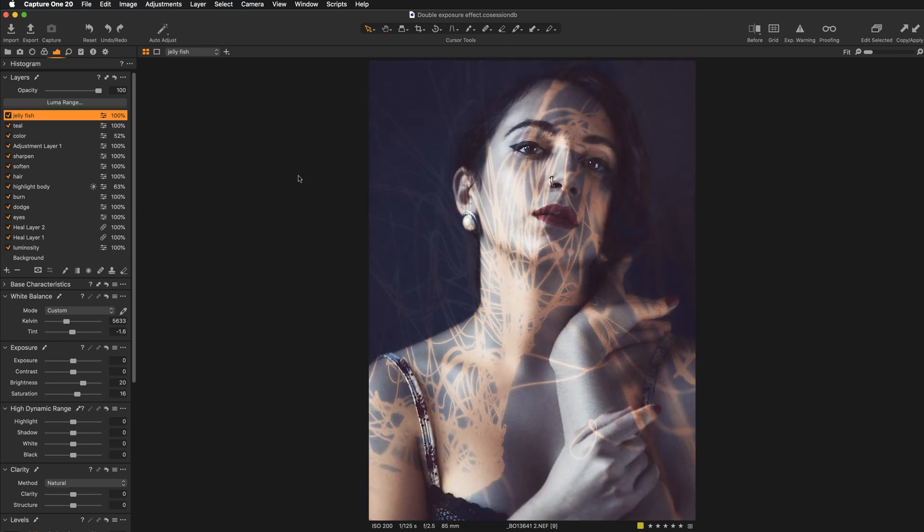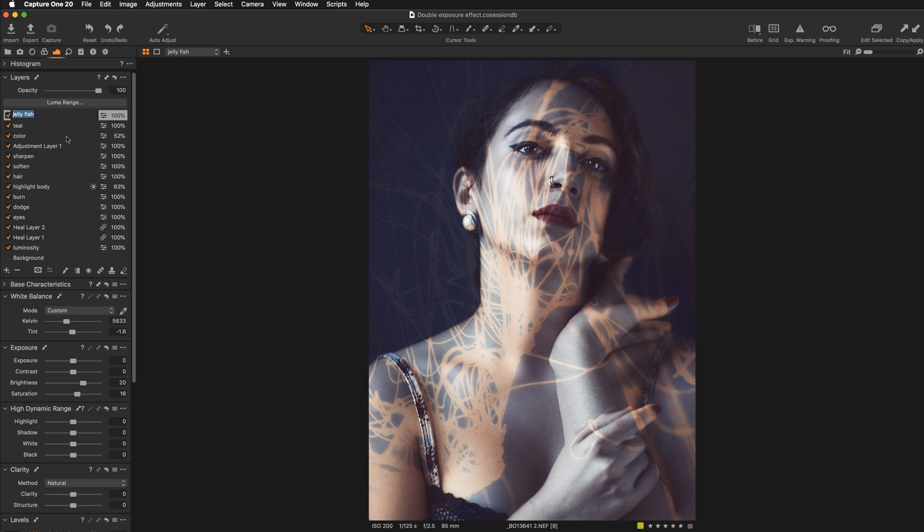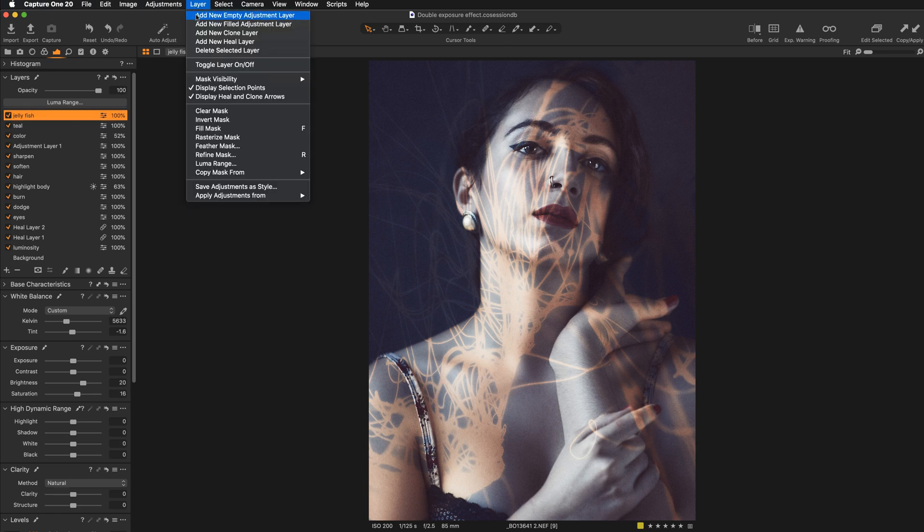So what are the limitations? Basically in Capture One, once you place your mask, basically that's it. You can't rotate it. You can't scale it. You can move it around though. You can reposition it. So to reposition your mask, just make sure that your mask layer is highlighted. Move over to the layers and make sure that this option is selected. Display selection points. So when this is on, you need to have your brush selected. This is very important. So let's hit B.